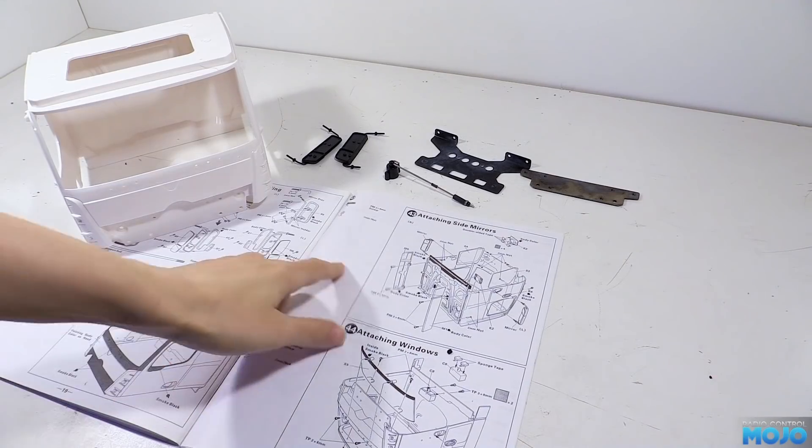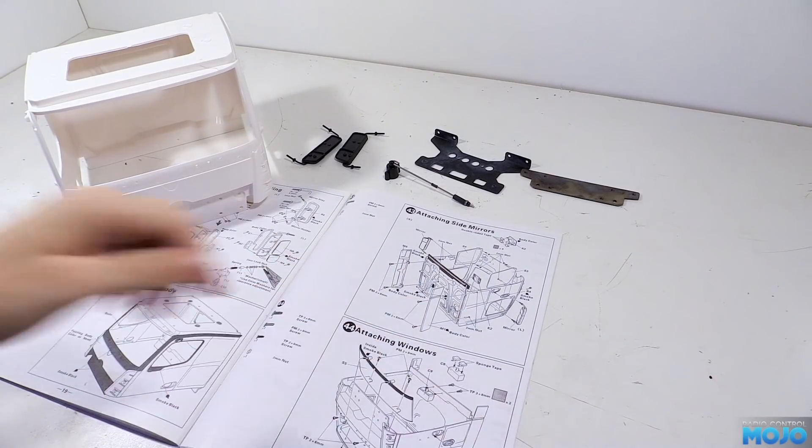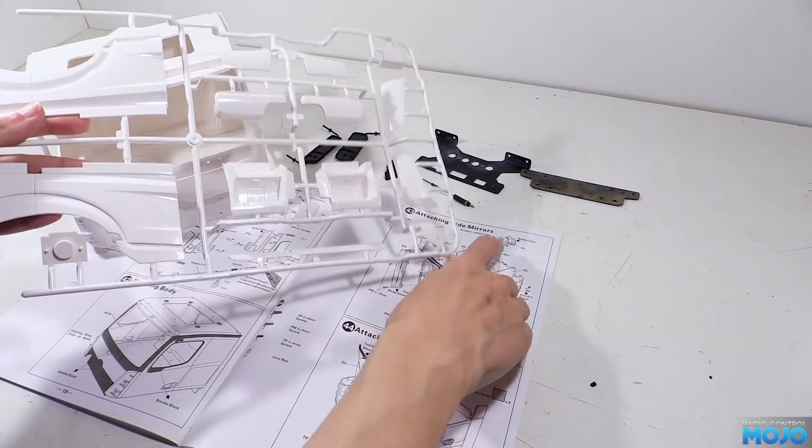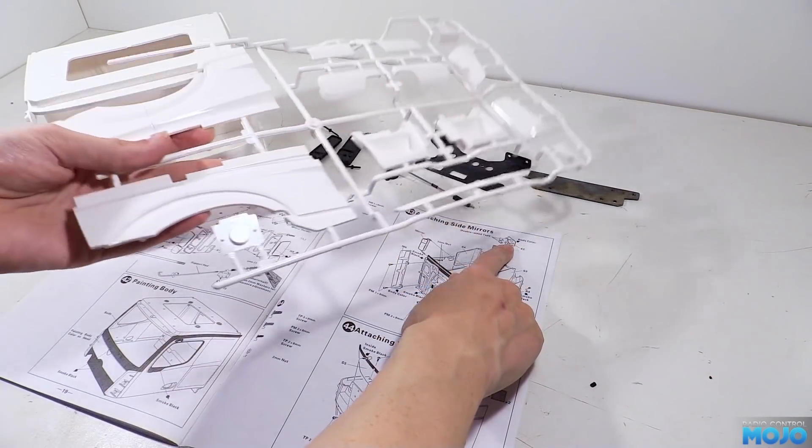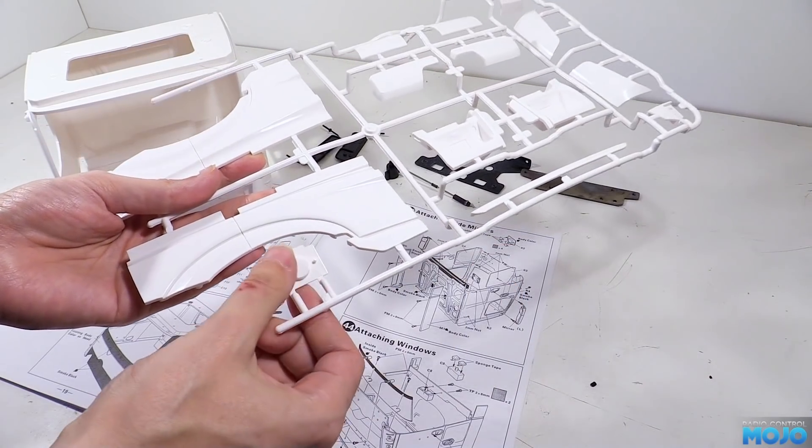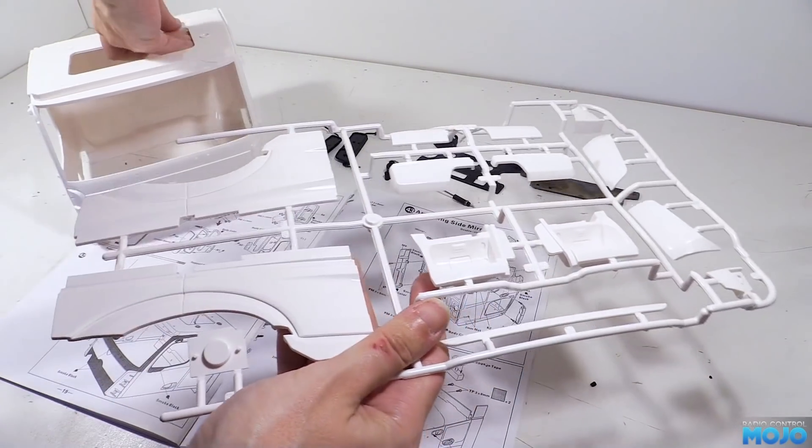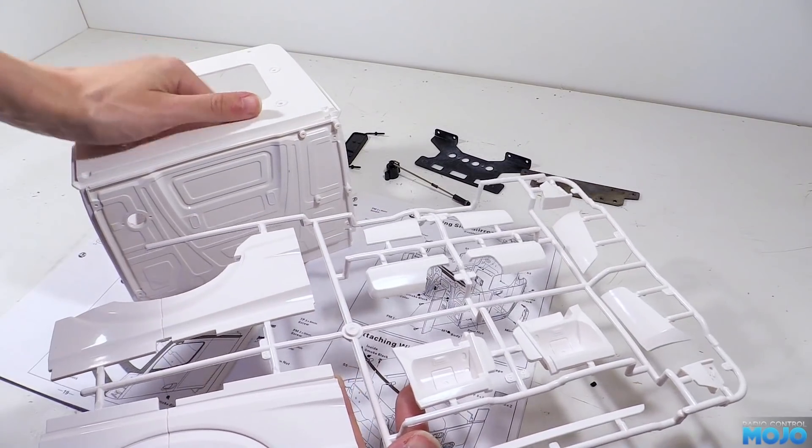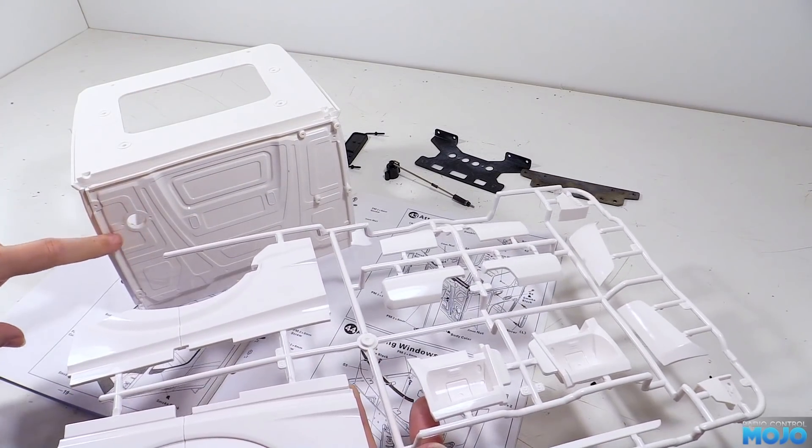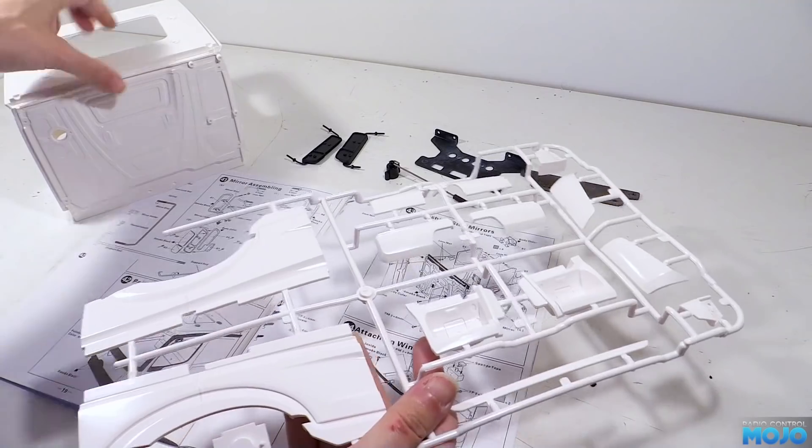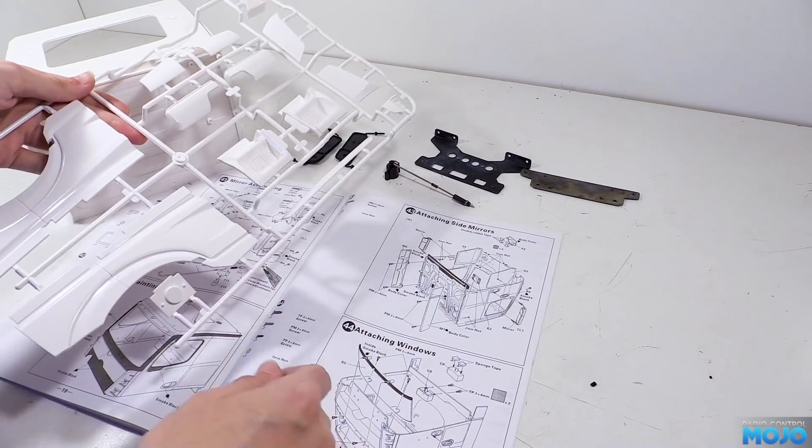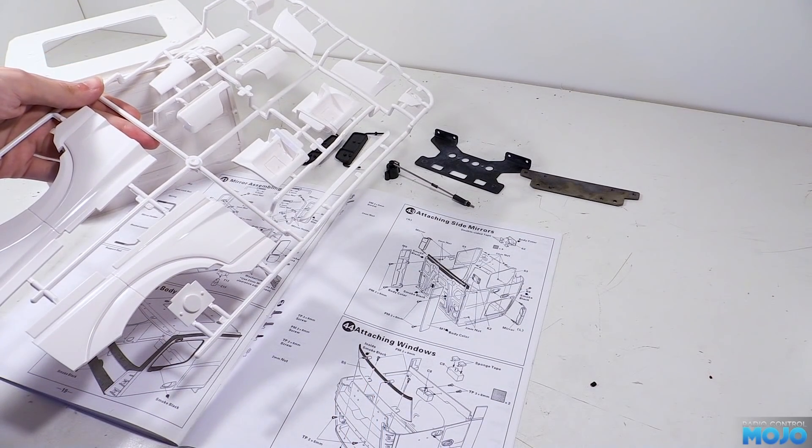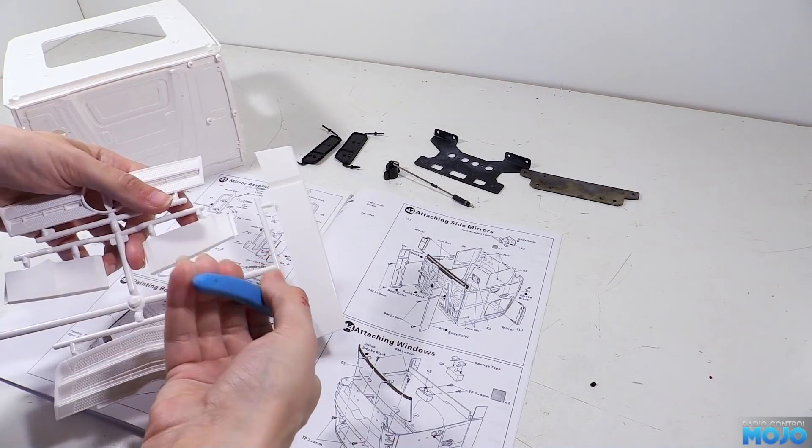Step 43, attaching the mirrors, and some other bits by the looks of it. First, we've got K2. It's a plug that fills the hole for the Minidin connector that you fit if you're using the Tamiya trailer light kit. We're going to be going wireless, so we'll use the plug. The manual wants us to use some double-sided tape to stick it in, but I'd recommend using some Plasti-Weld to make it properly permanent before painting.